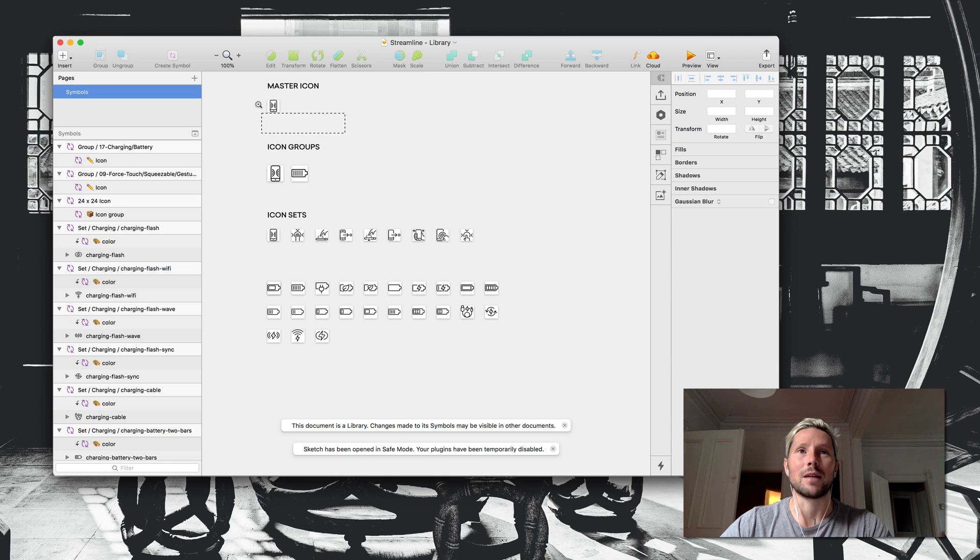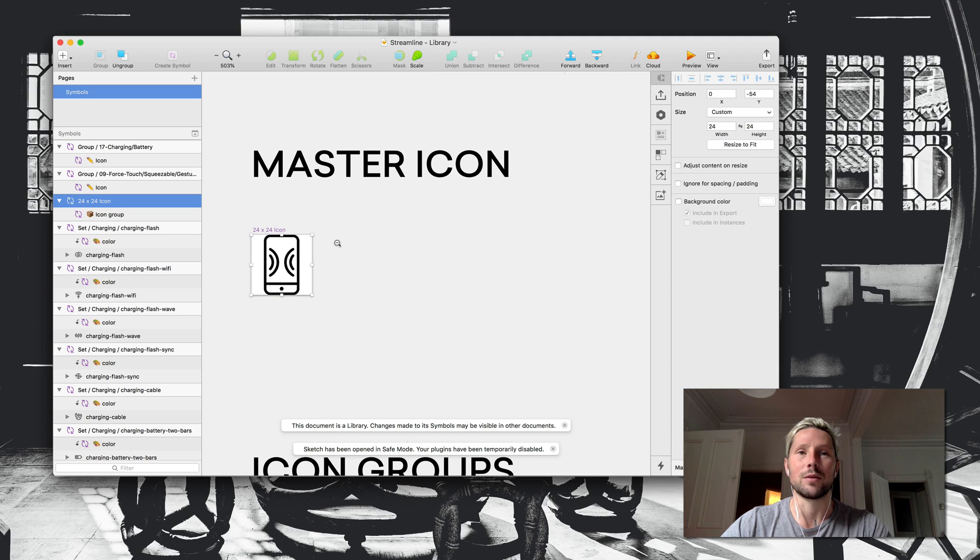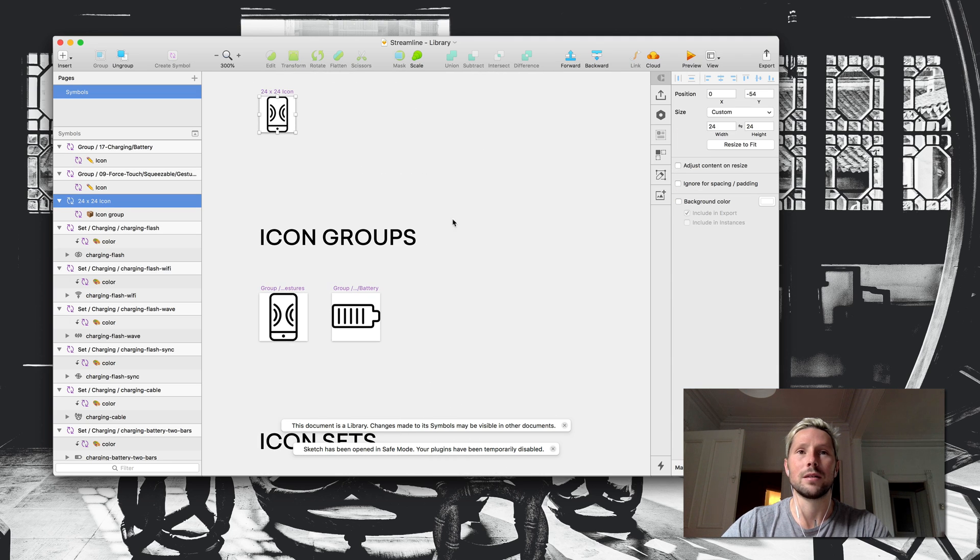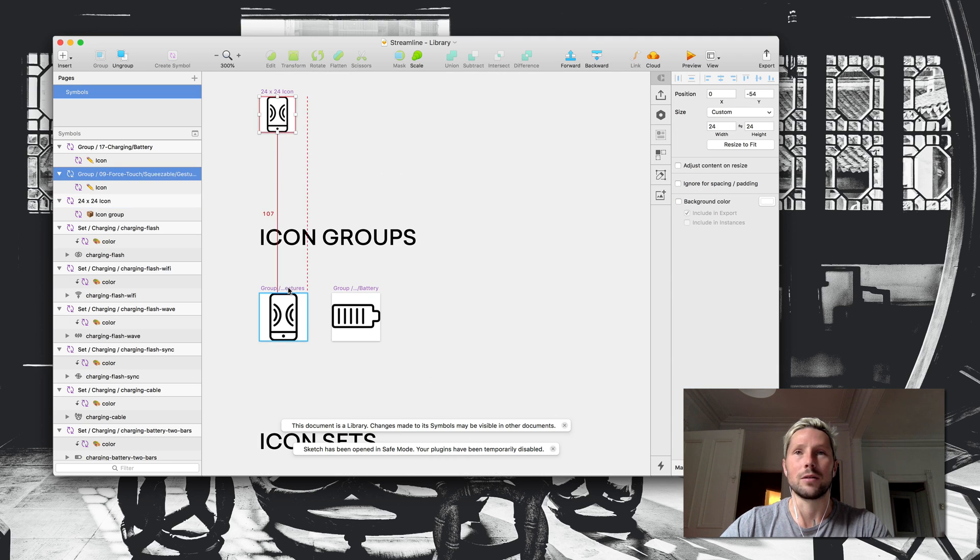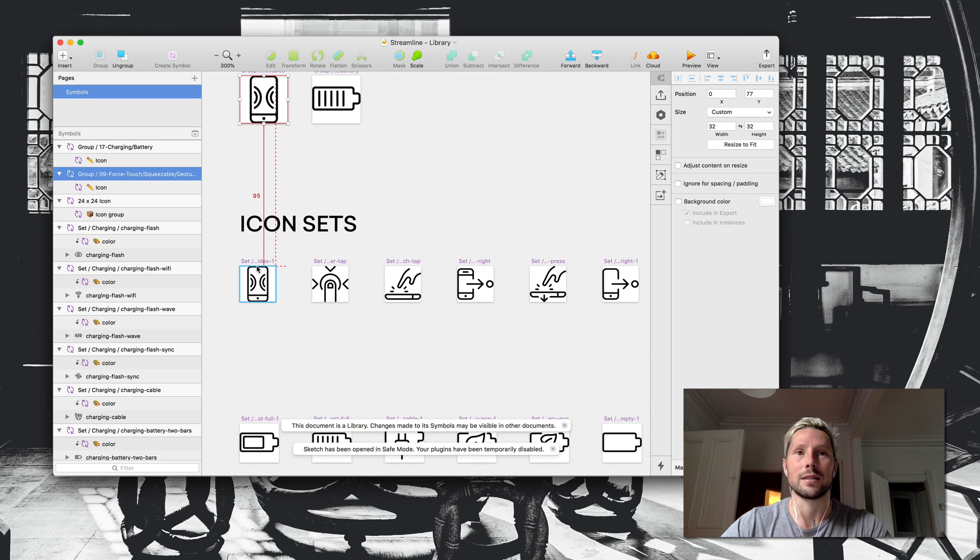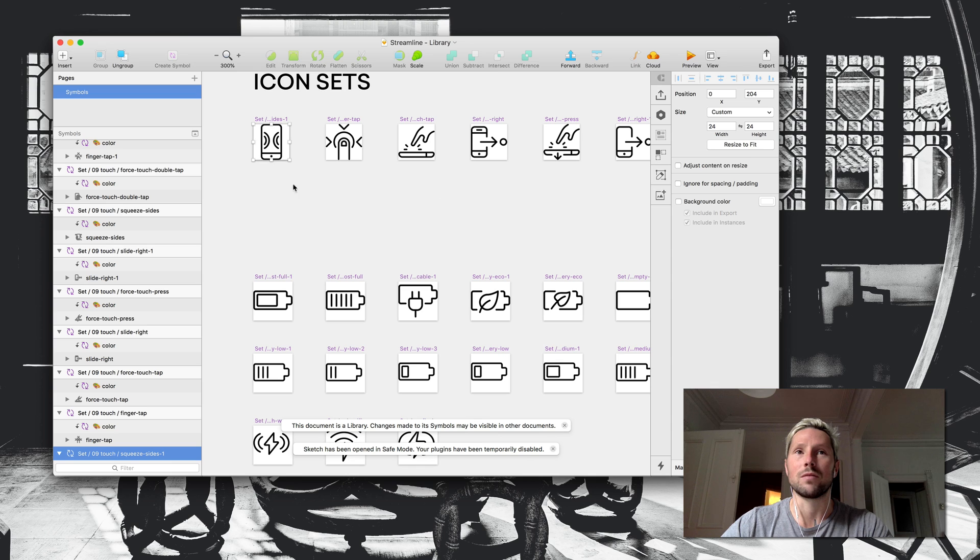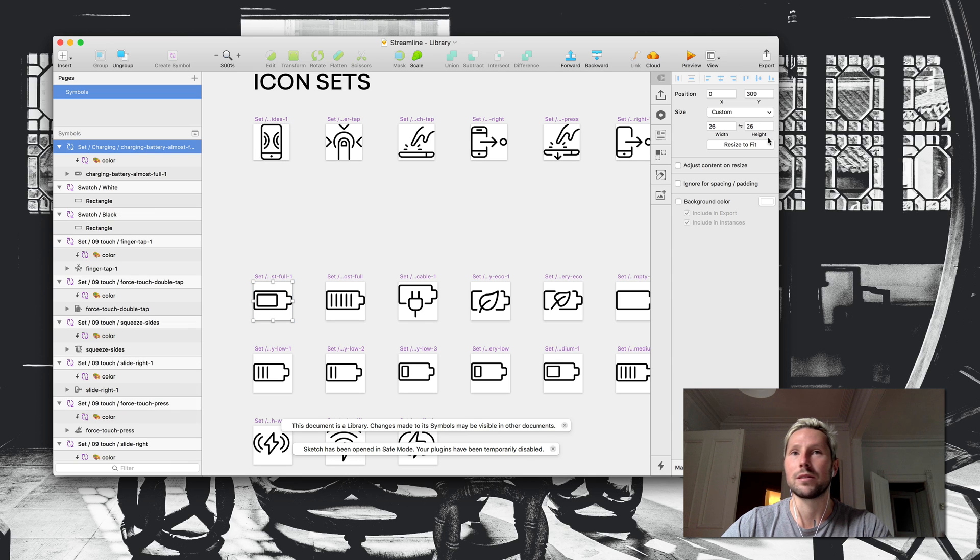The master icon is your 24 by 24 icon. Your icon groups need to be a different size, and your icon sets, again, need to be one size or a different size.